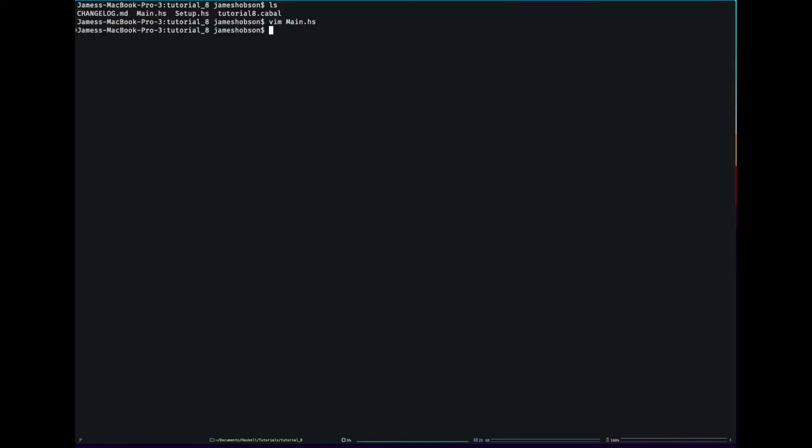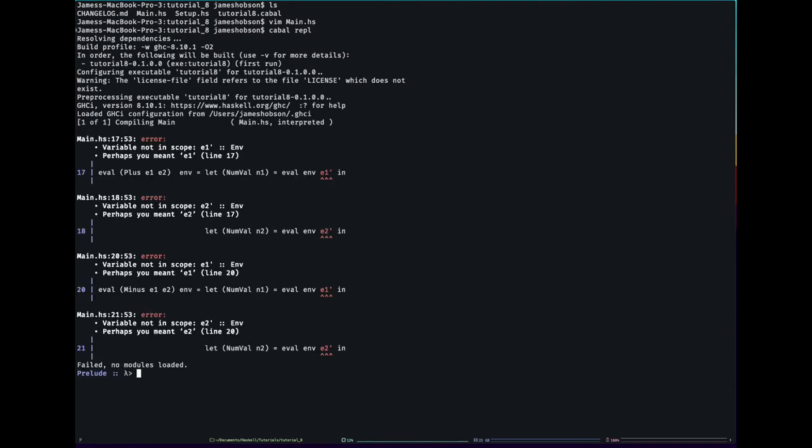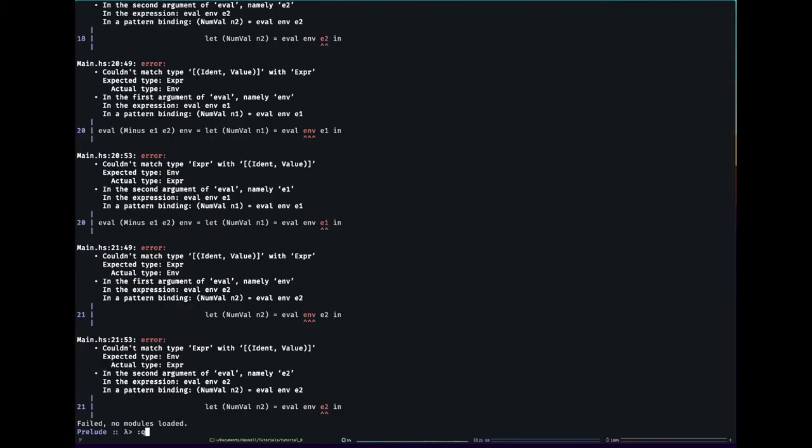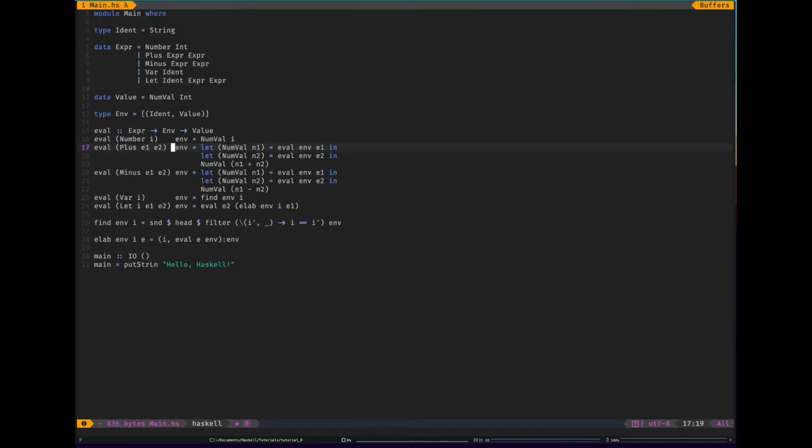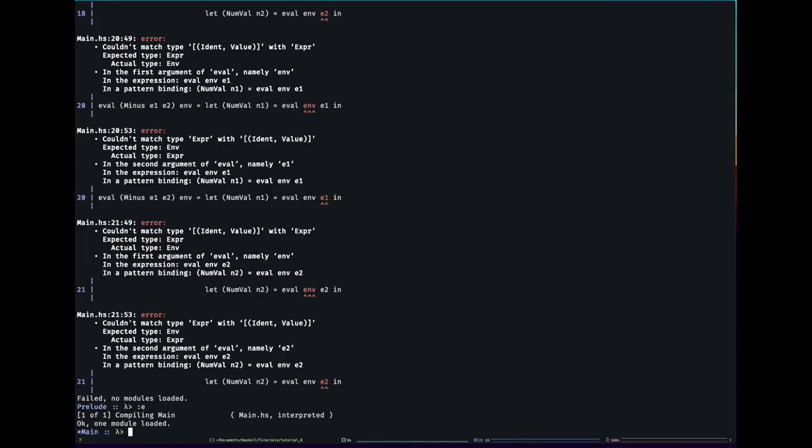So let's see if I made any mistakes. Oh, I did make some mistakes. I forgot to change them. And the other thing I forgot to do was I put the environment in the wrong place. Okay. And there we go. It's built.